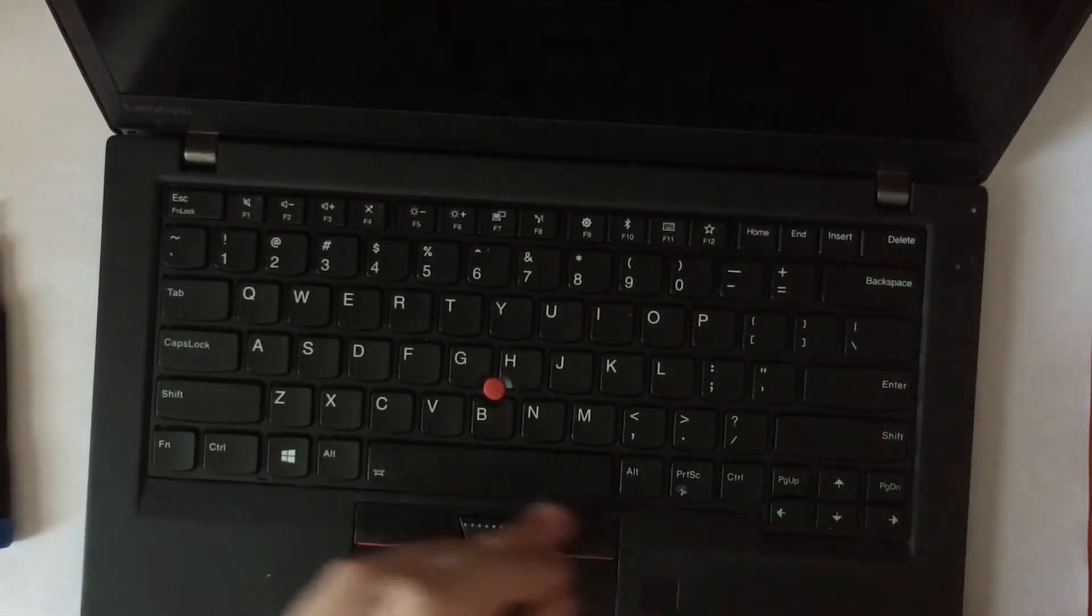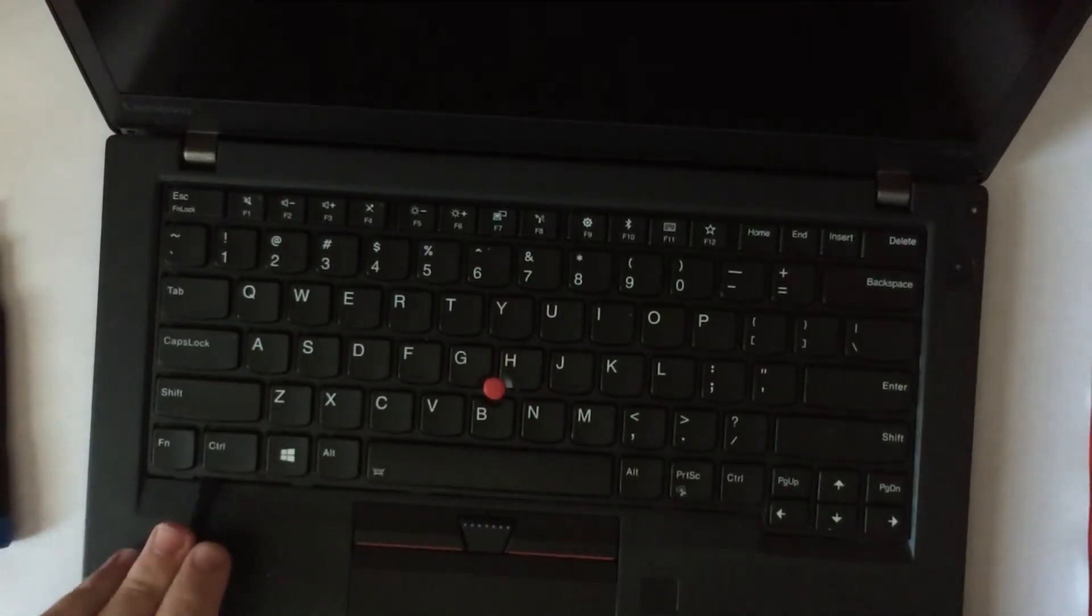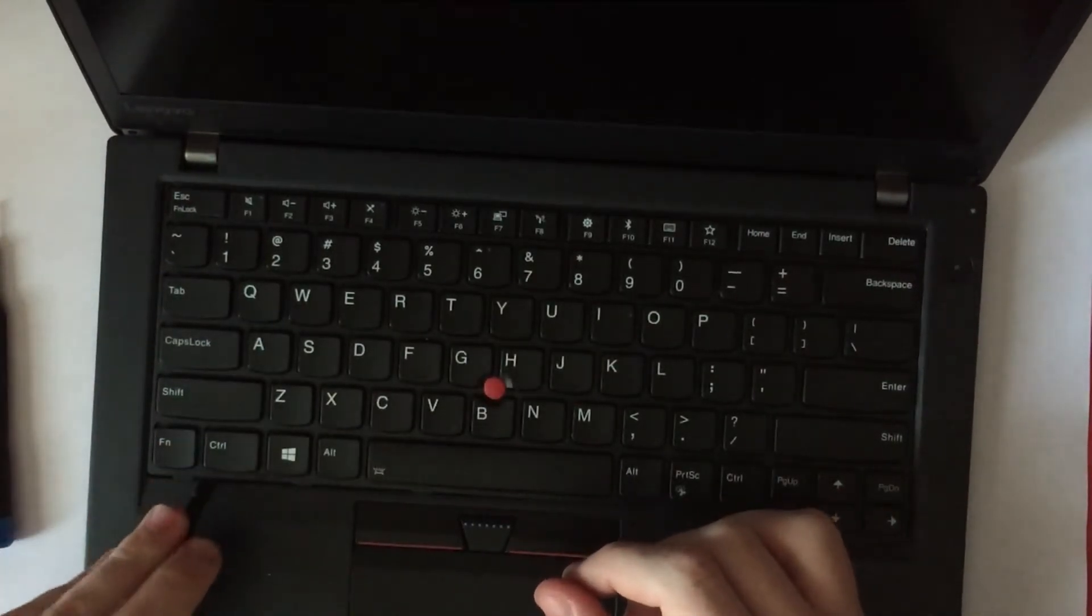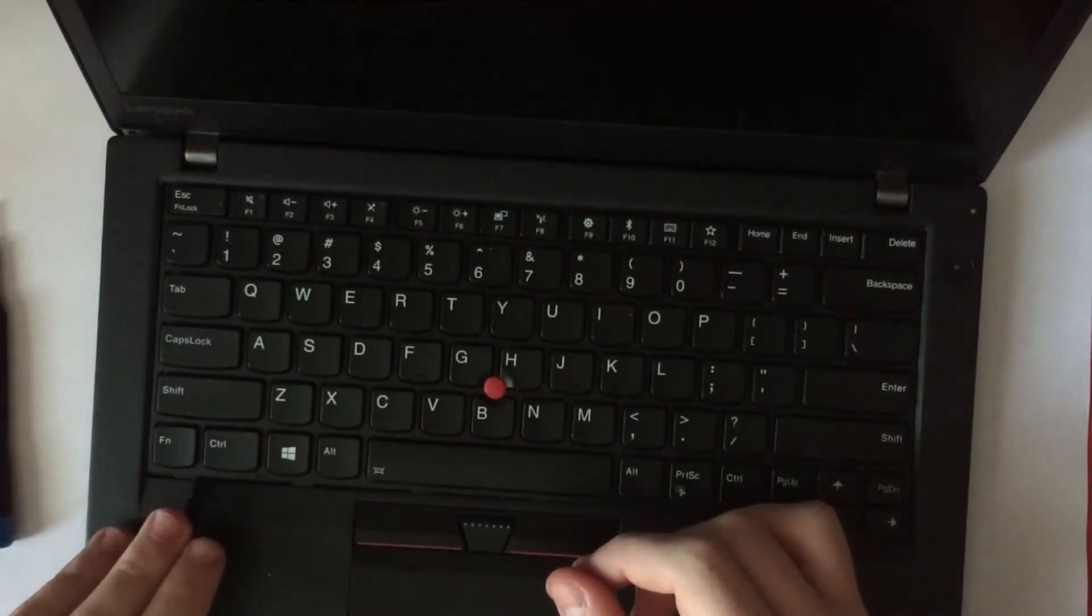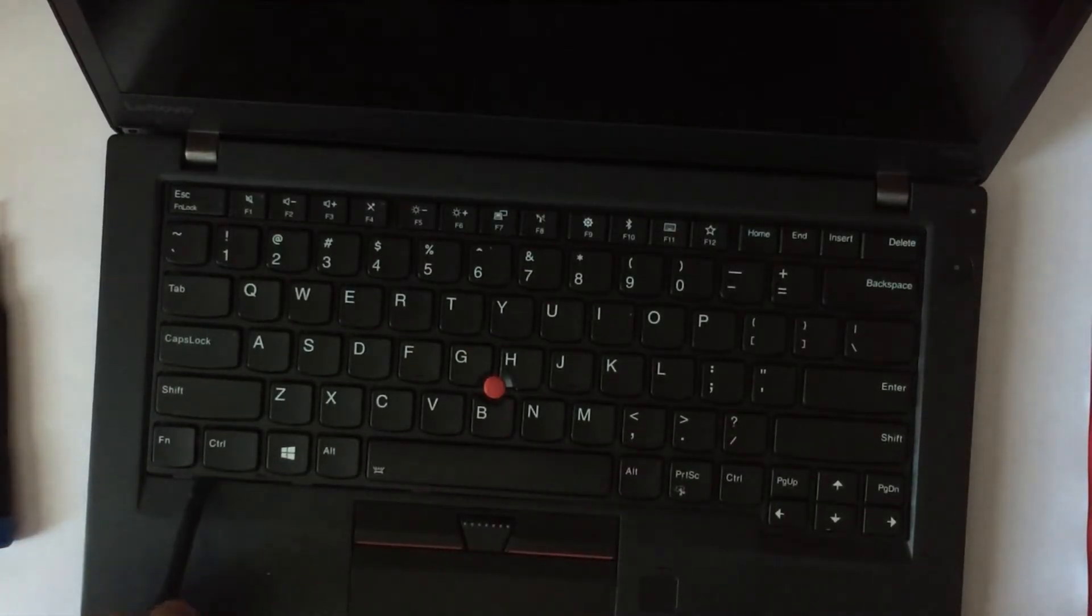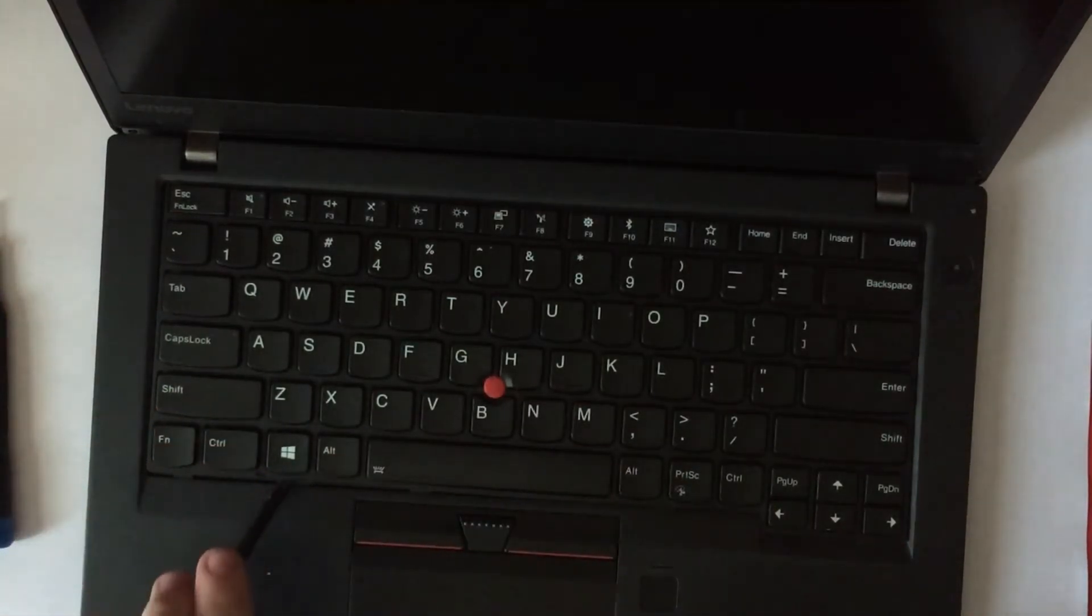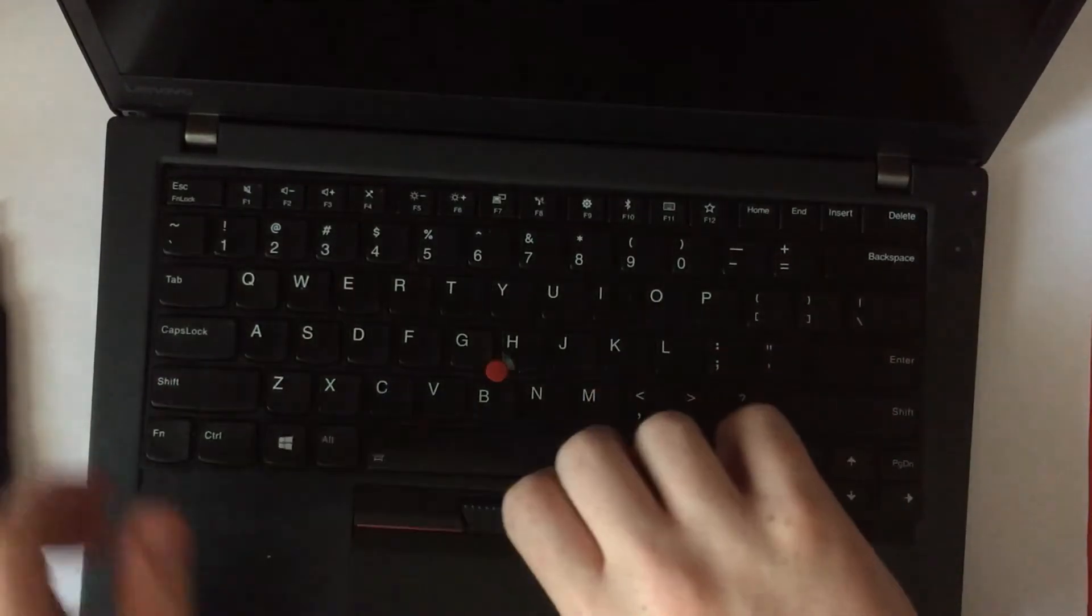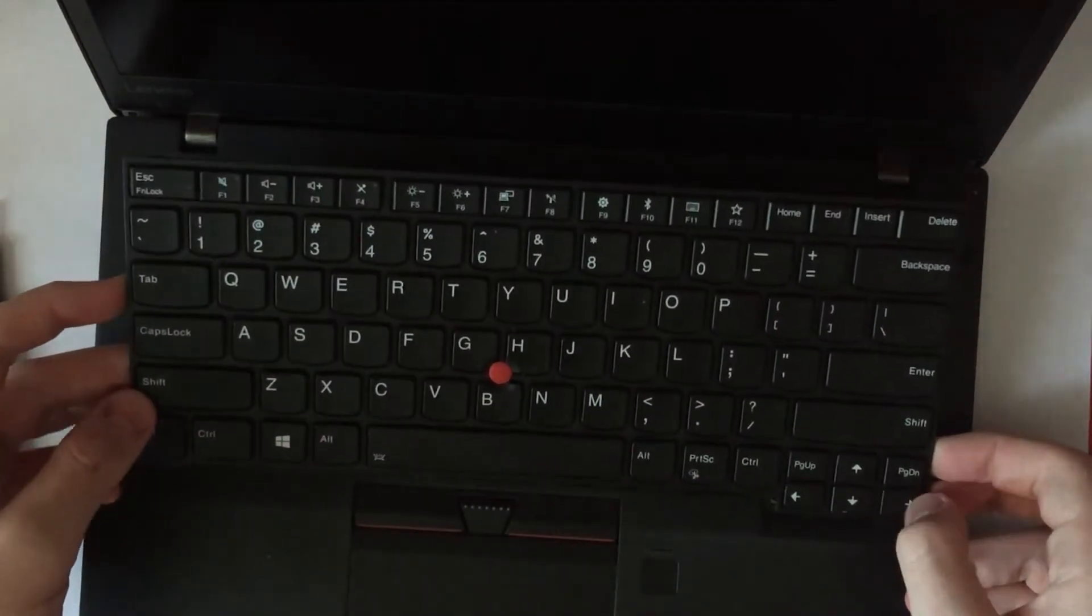Now, you just lift the keyboard out of its place. Easier said than done, but that's how you do it. Alright, it's out.